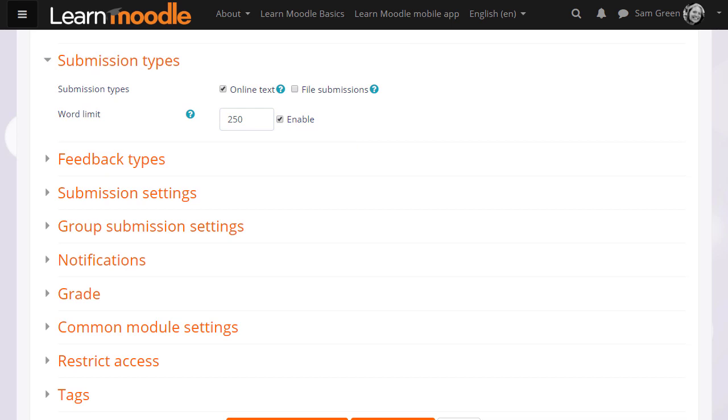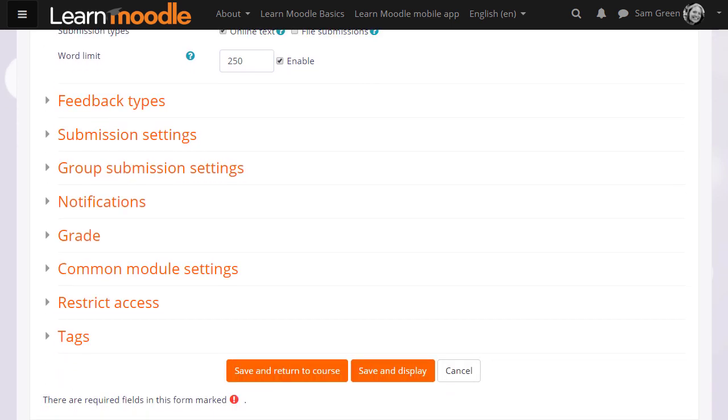Once you've done this, we can actually scroll down and save it and return to course and we're ready to go. But it is worth exploring some of the other options.